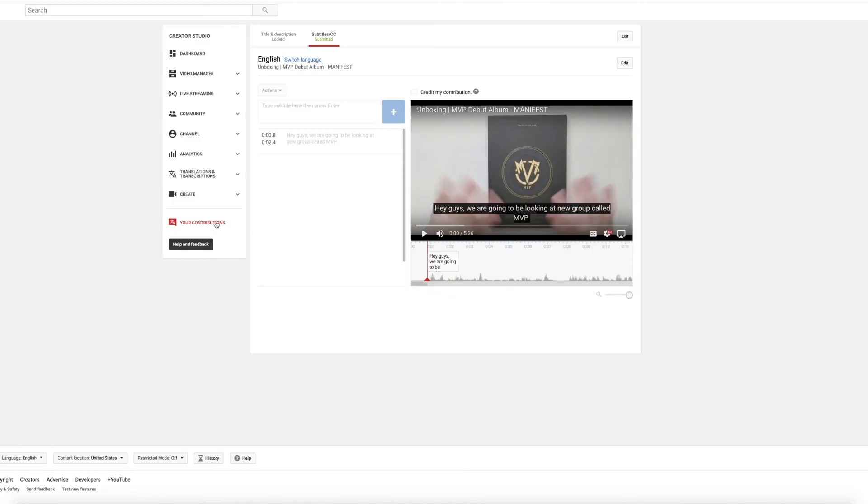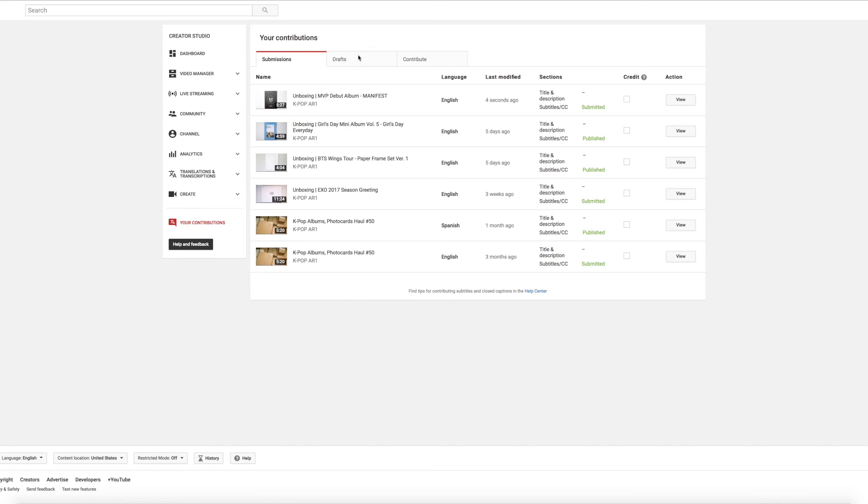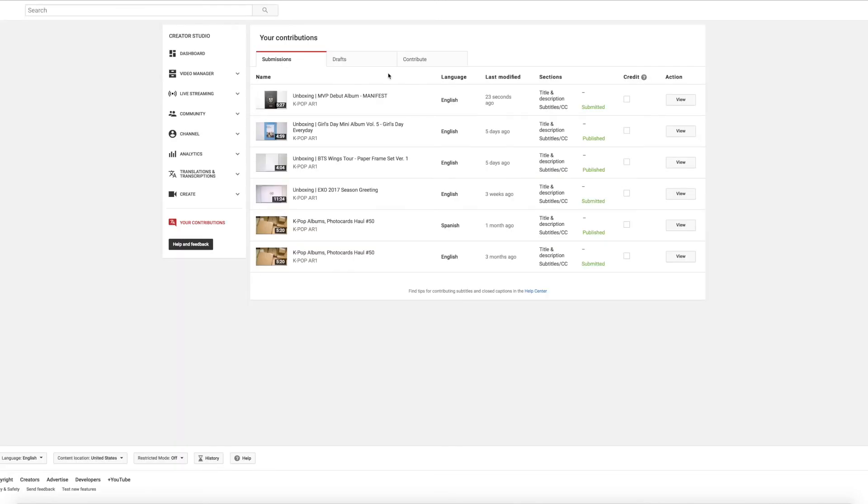You can also, if you've been working on a video, go to your contributions. And here's everything you've submitted and the status it's in. It might be published, submitted, in review, all those kinds of things. Or you can go to your drafts and be like, oh I want to keep working on this, let me work back on this. And that's where those are.